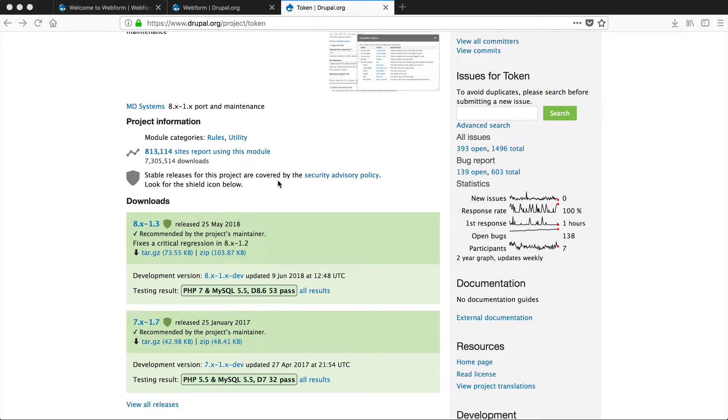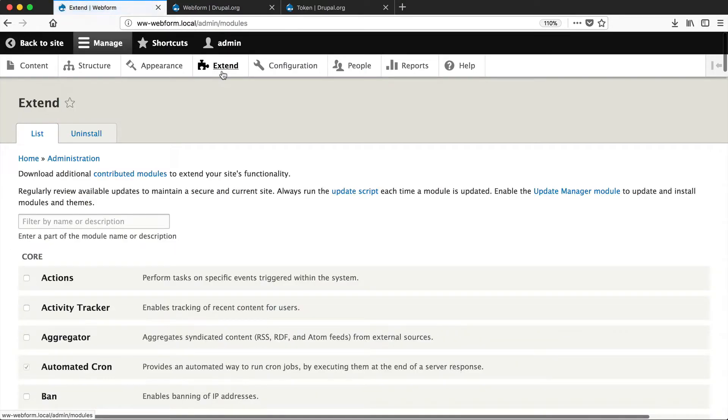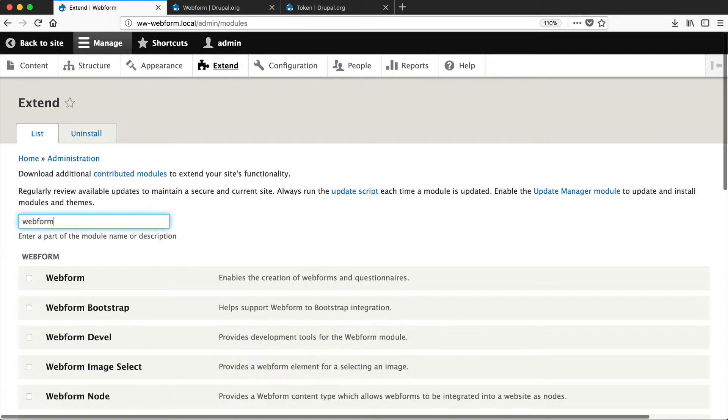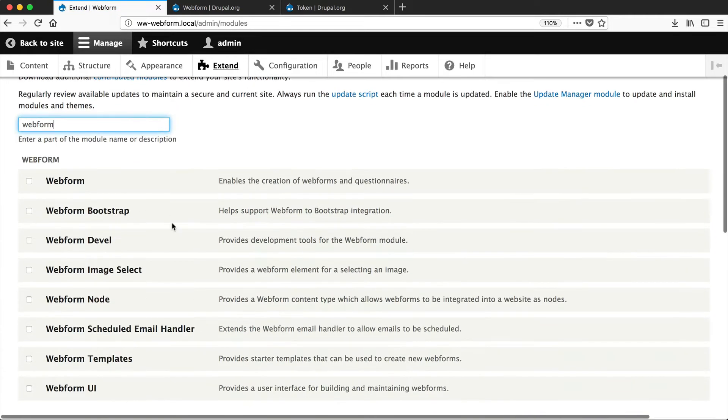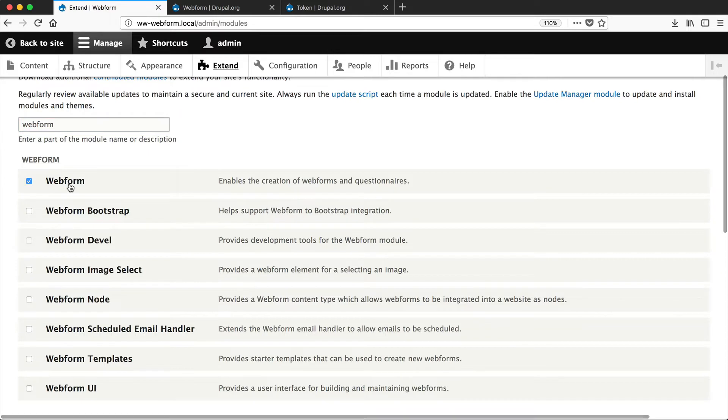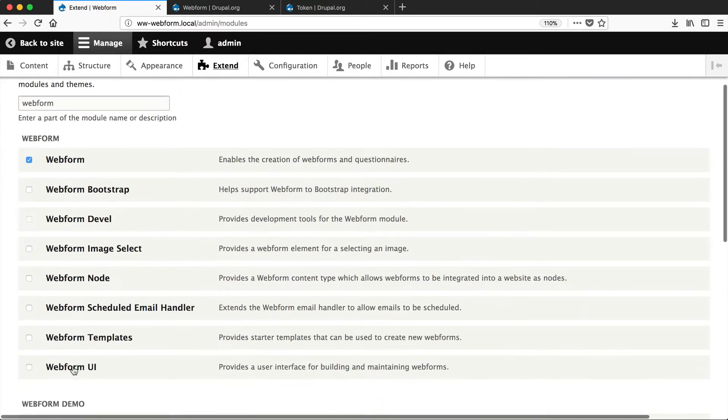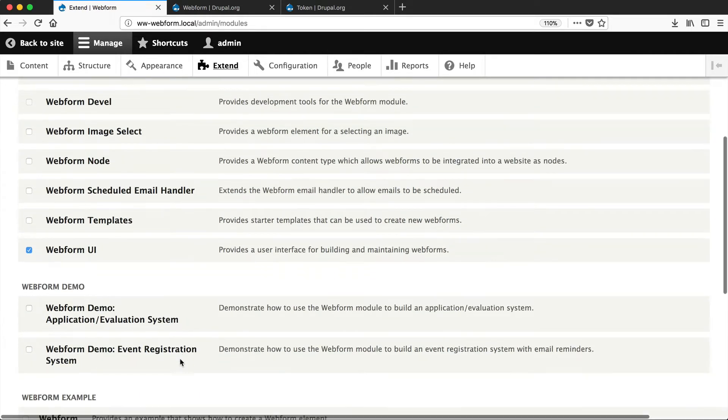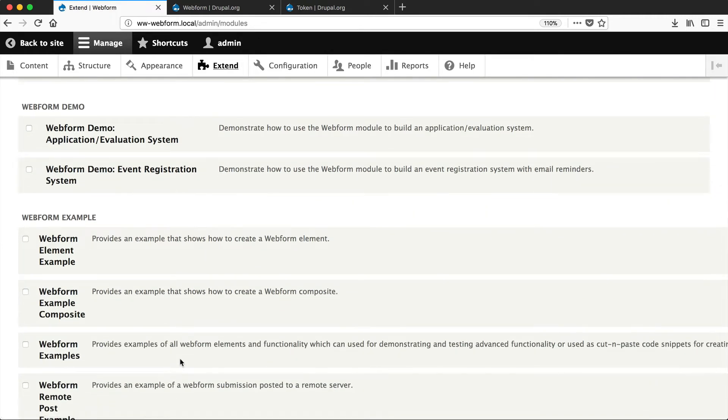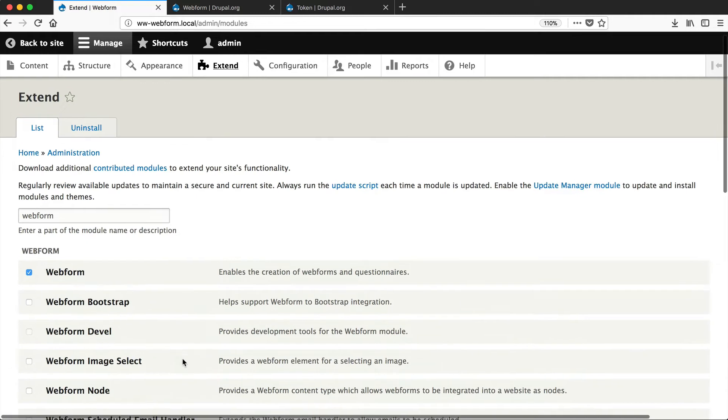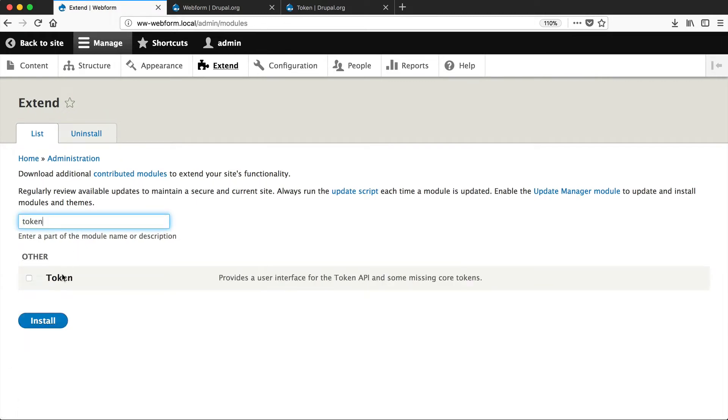Once you've downloaded the modules, go to your Drupal site and then go to extend and search for Webform. You can see that Webform comes with a lot of submodules, but the two most important ones for us right now are Webform and Webform UI. But if you have a little bit of time, play around with the demo and example submodules. You'll really be able to see what Webform is capable of when you install those modules. And also don't forget to install Token if it's not already installed.